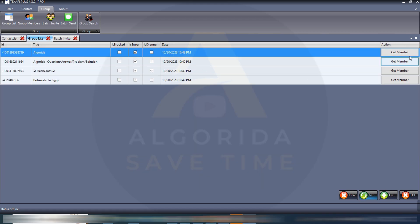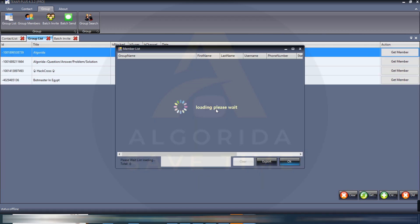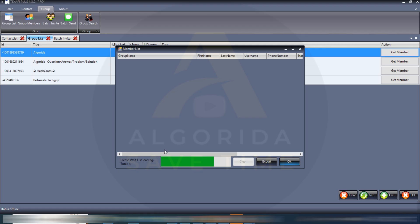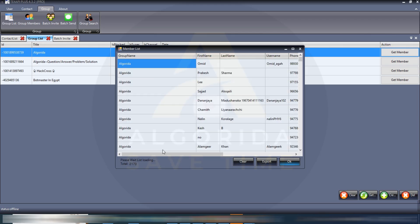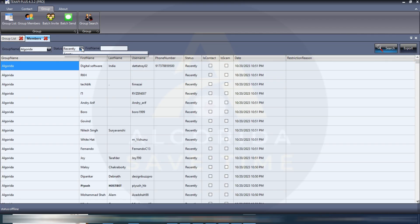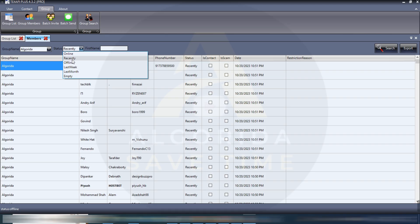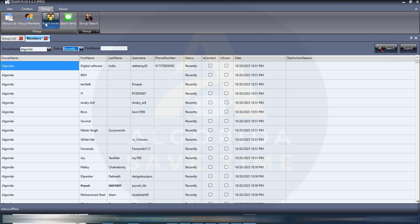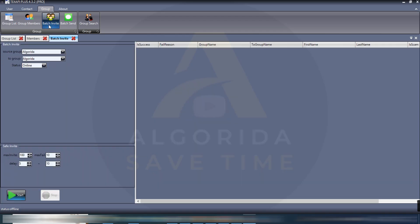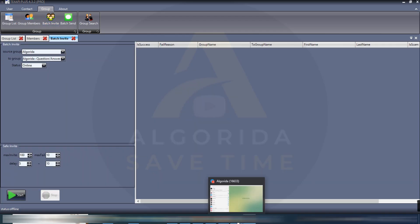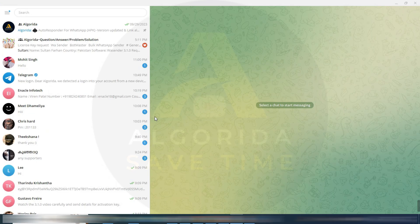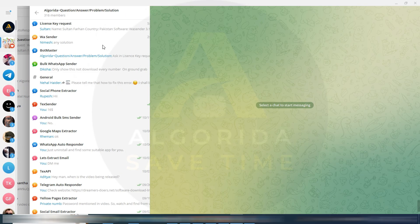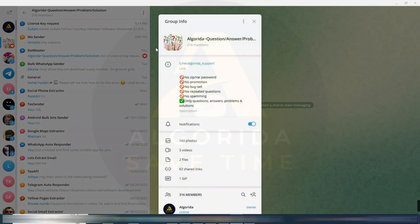That's been adding member from one group to another group. To do that, first get member from desired group. Loading group member may take some time depending on your group capacity. The members has been loaded. I have got 2170 members. I'm filtering with recently showing member.